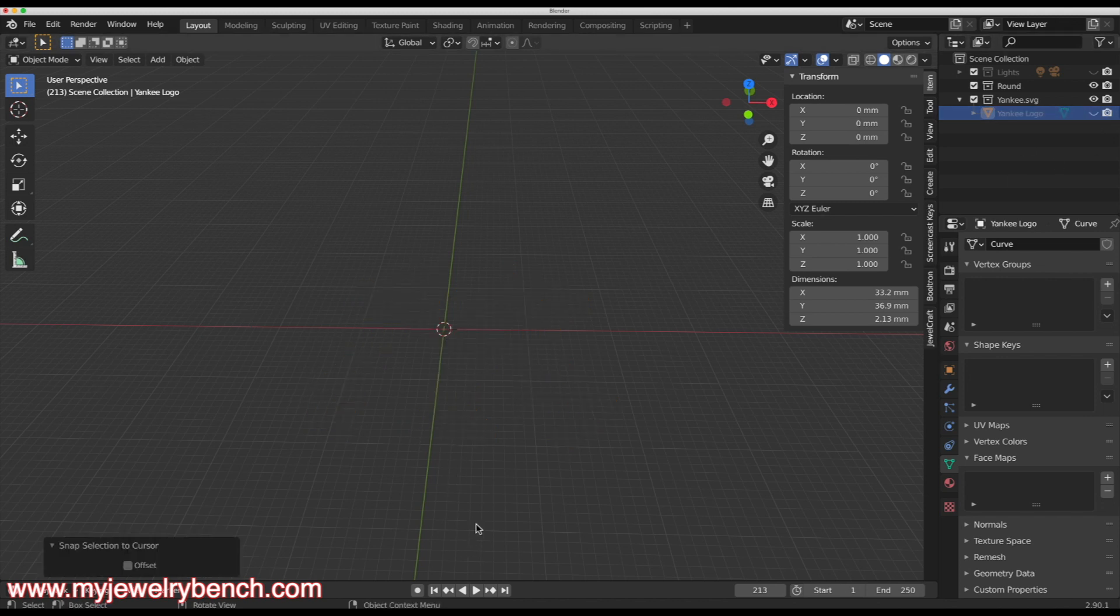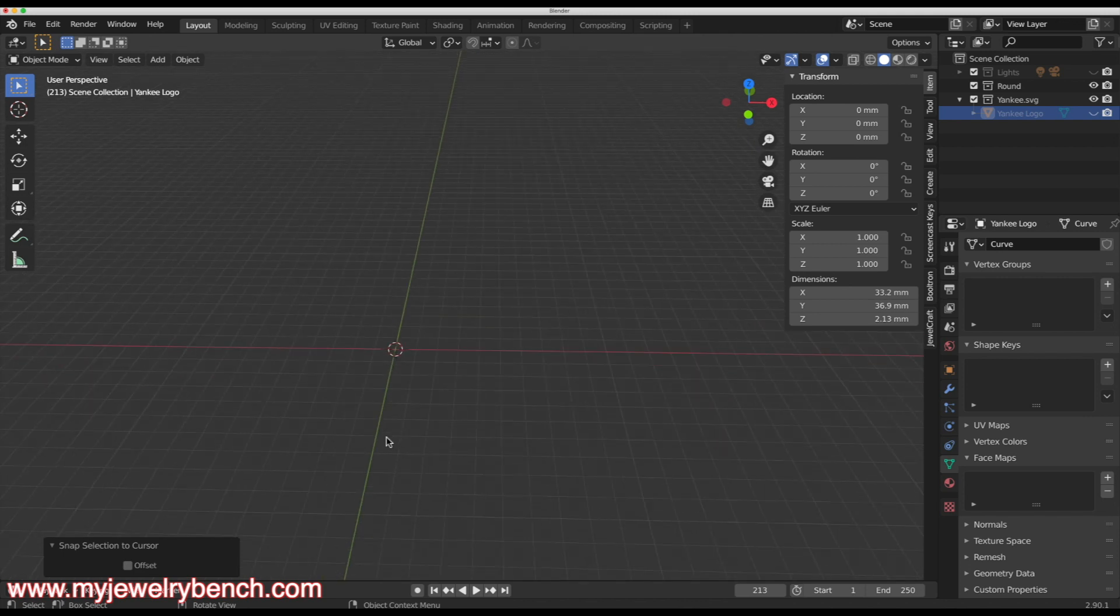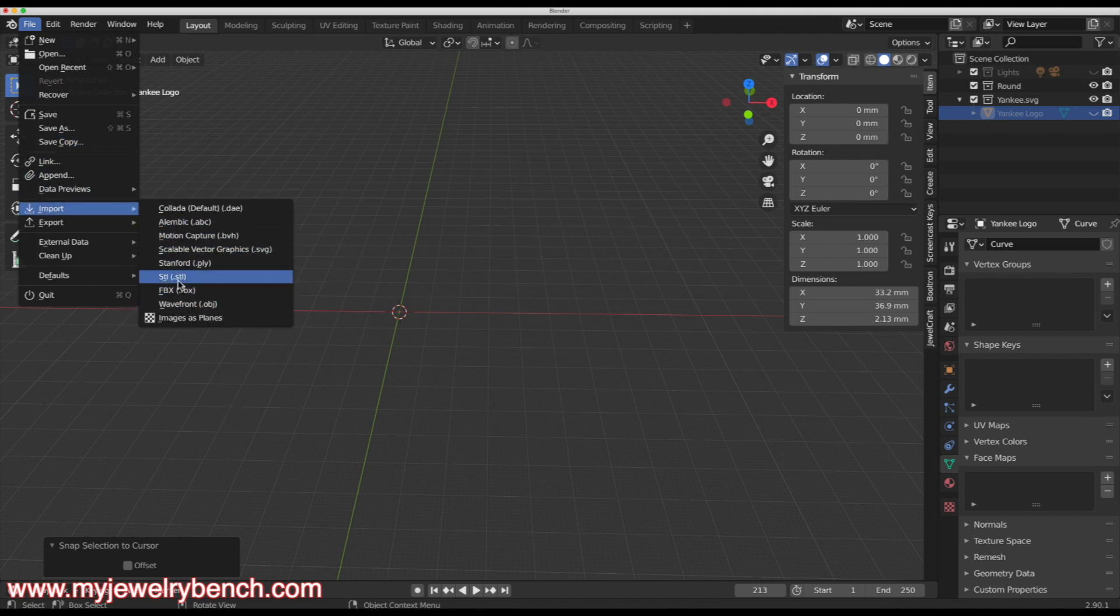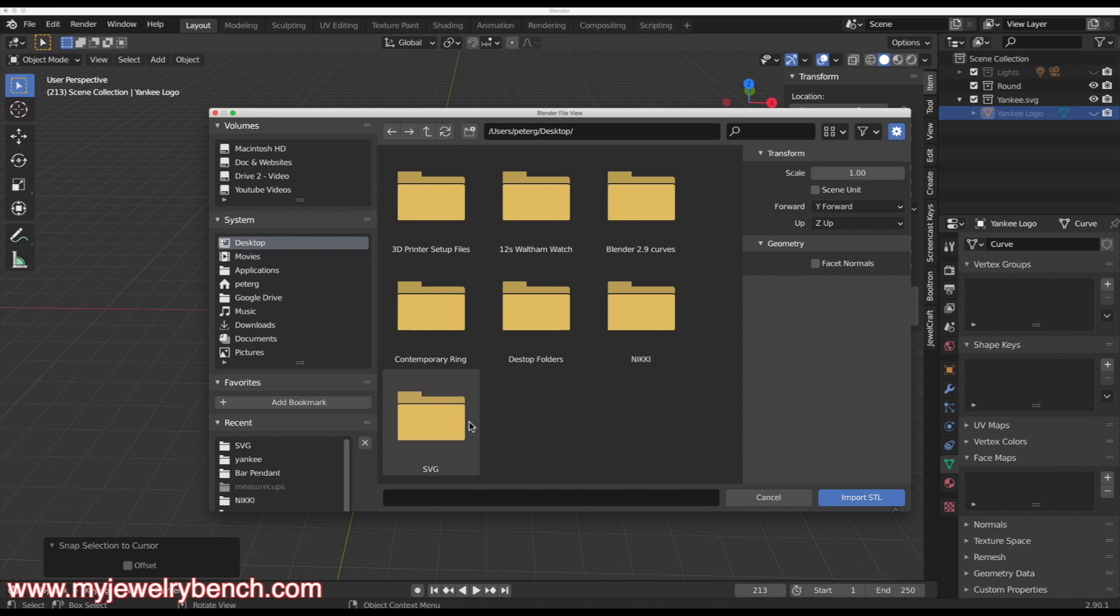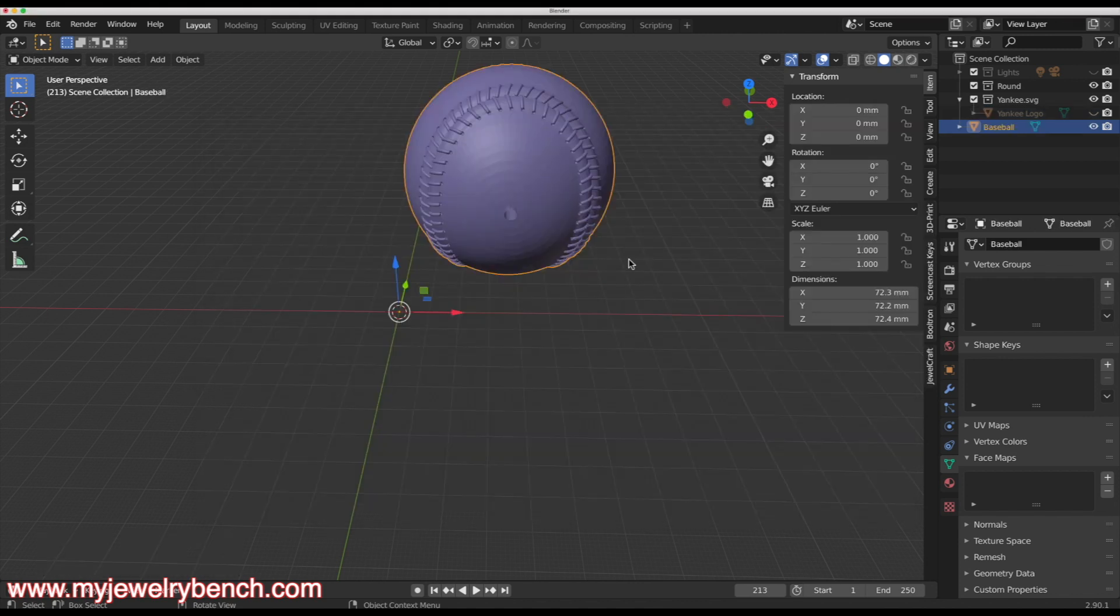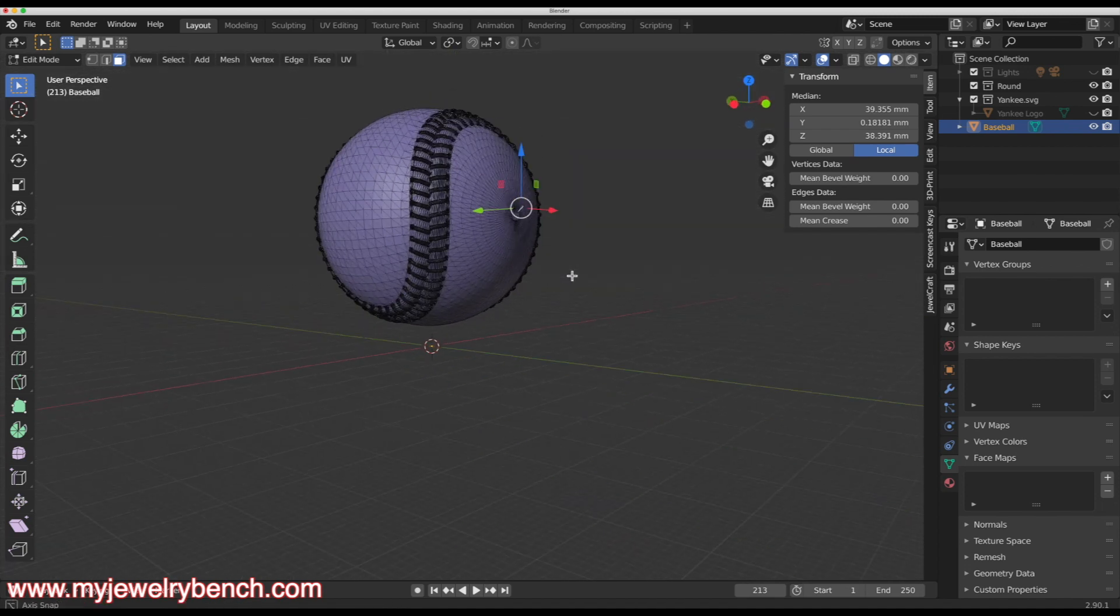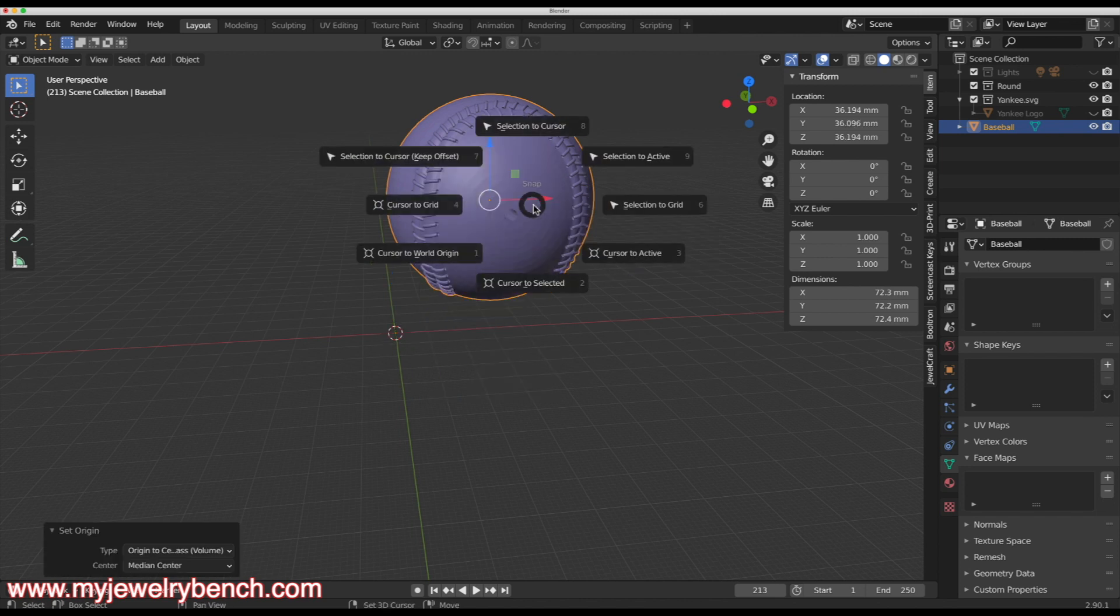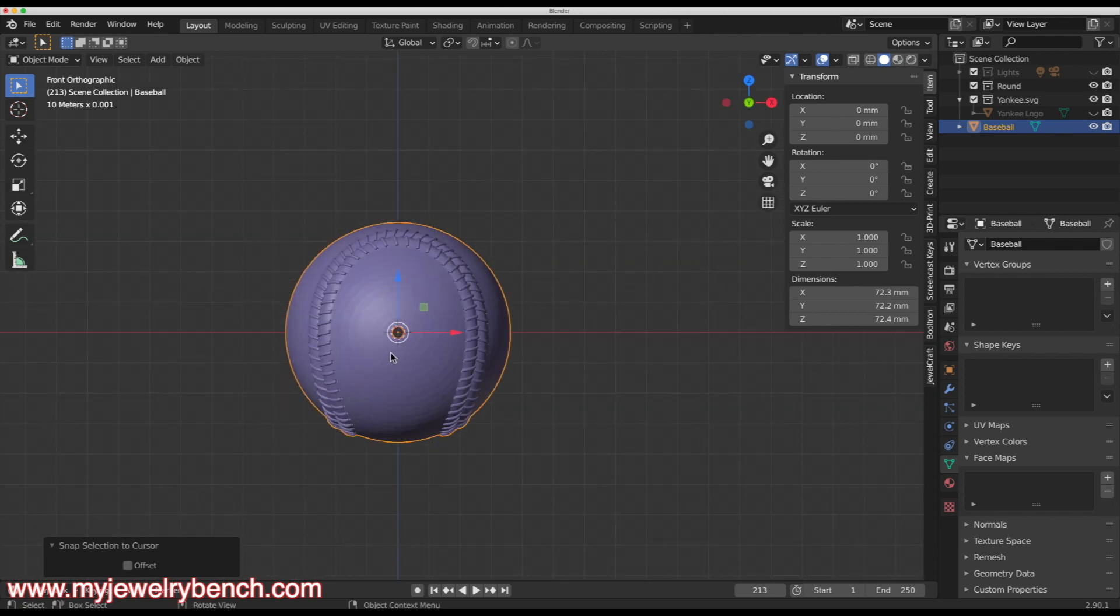Now I want to make a pendant and use that baseball 3D image that I downloaded. It's a model I got off of Thingiverse. You can get yours anywhere you want. So I'm going to hit file import and import an STL file because that's the version of the baseball that I have. I'll import that. It might take a moment or two. And there is our 3D model. I can hit tab. You can see now we're in edit mode and you can see that is a 3D model. I'm going to go back into object mode with the tab key.